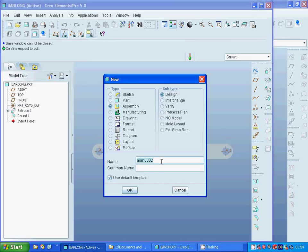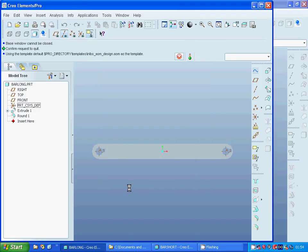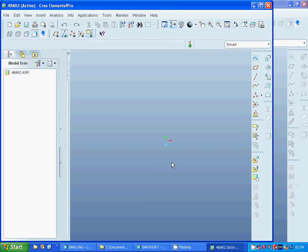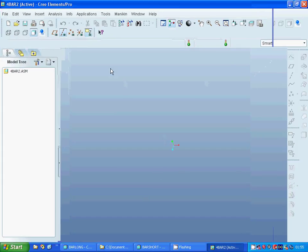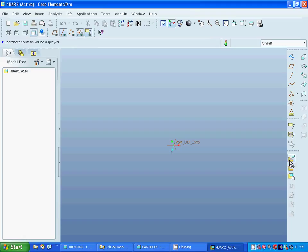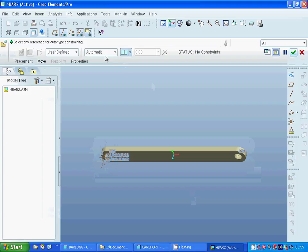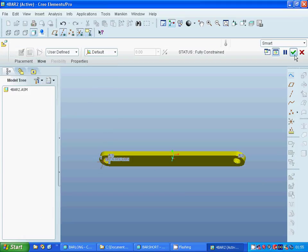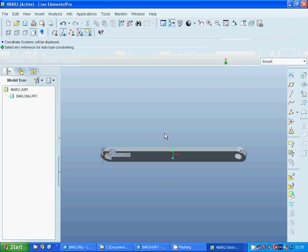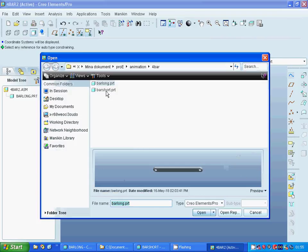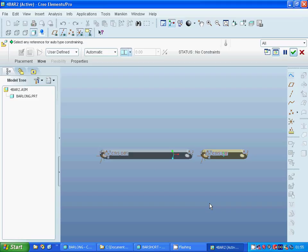I call this assembly 'four bar'. I am going to add the long bar, then add the short bar, and I am going to deselect the coordinates.